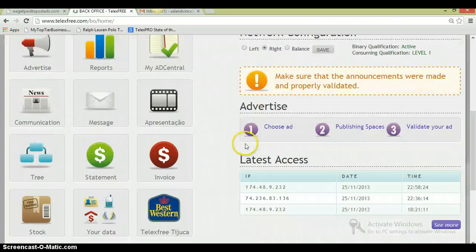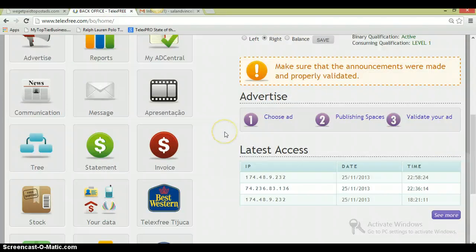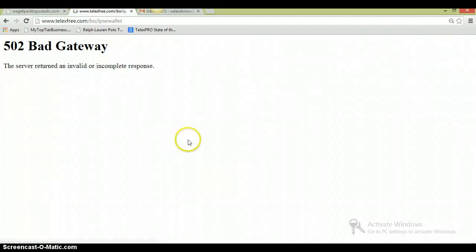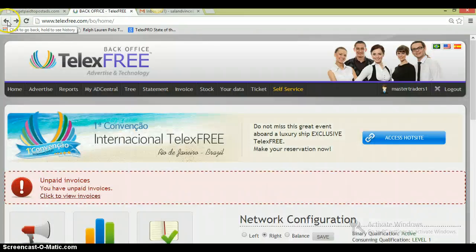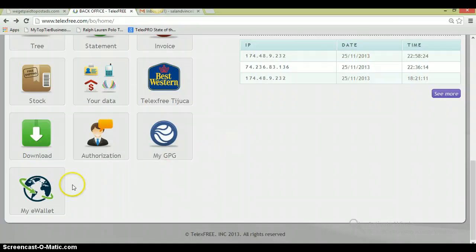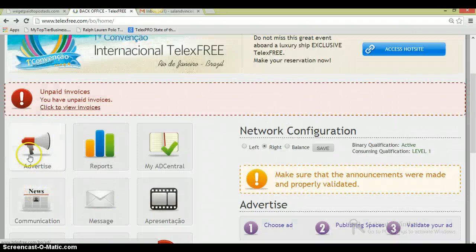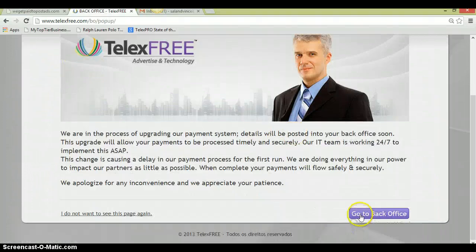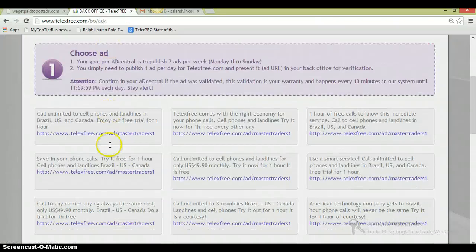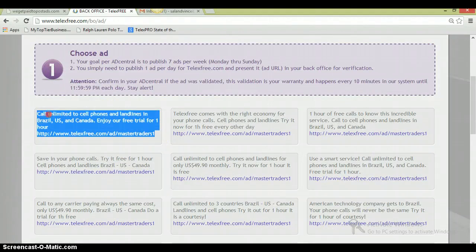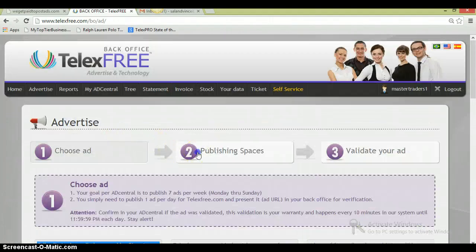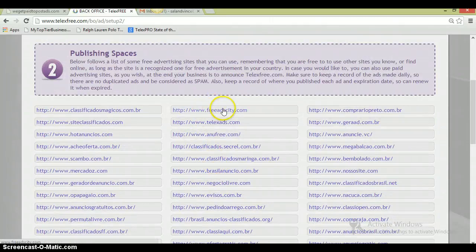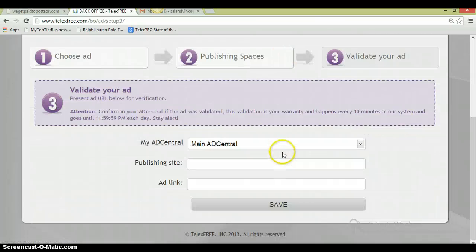Once you log into your back office, once you have all this set up, you have the e-wallet right here. You can click on it. You can set up your e-wallet right here. Everything is very simple. Everything you need to do to manage your business is right here. To advertise, the place you add every single day to earn money, you just click on Advertise. It's very simple. Just step one, you choose an ad, you copy this ad. Step two, you pick one of these publishing websites. These are free. You just go to the site and you paste the ad.